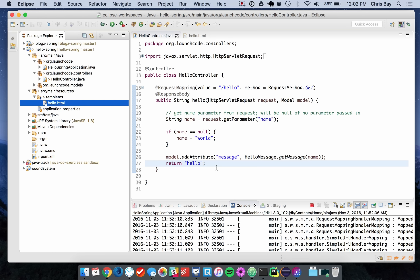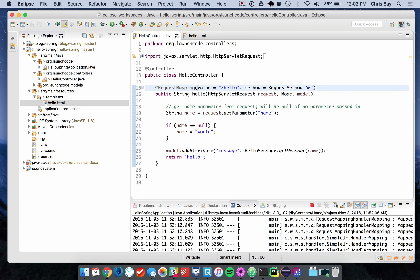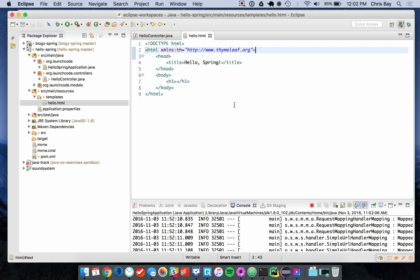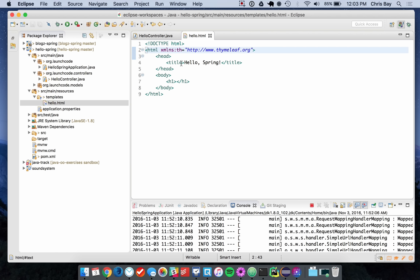One last thing in the controller file: I need to remove the @ResponseBody annotation. This annotation was what allowed me to return a string directly rather than going through a template. Now that I have templates set up and want to use them, I need to remove it. That will allow Spring to use the template rather than pass the response back as a plain string. I also need to go back to my template file and tell it where to put the message attribute.